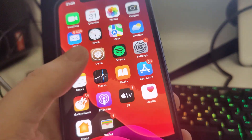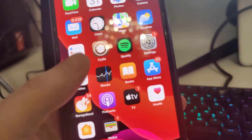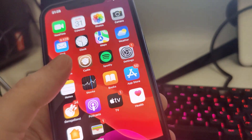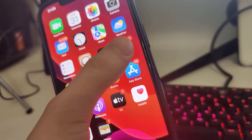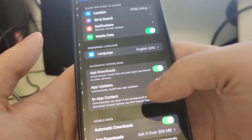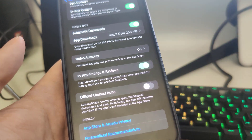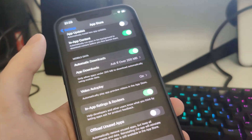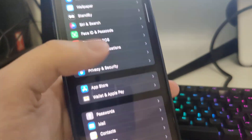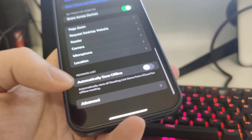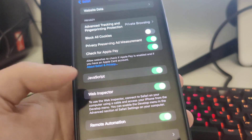Let's get right into it. As you can see I have Cydia on my home screen, fully loaded with all of the features. To get Cydia, first go to your Settings, then go to App Store, scroll all the way down and make sure that 'Offload Unused Apps' is turned off. Then scroll down to Safari, go all the way down to Advanced, and make sure that JavaScript is turned on.